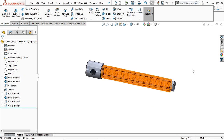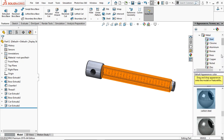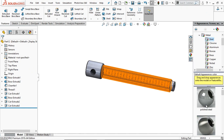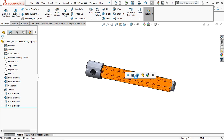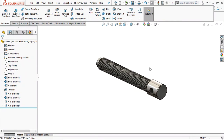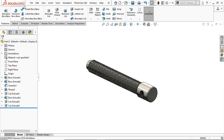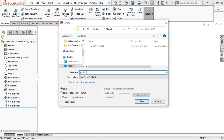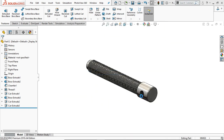Now we can save it. Apply some material — go to Metal, Steel, and select Polished Steel. Now save it: go to File, Save. Save it as Part 2: Screw.